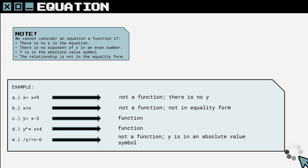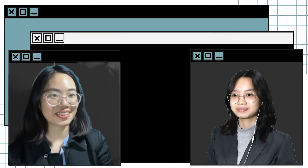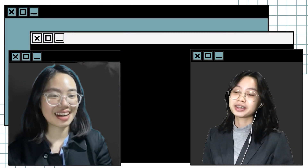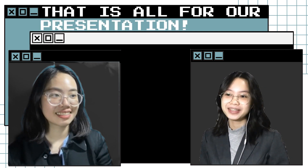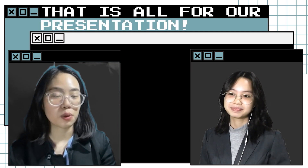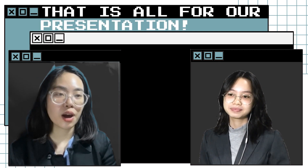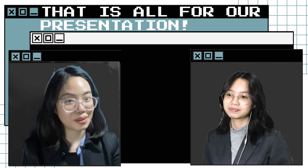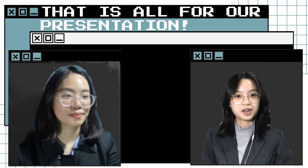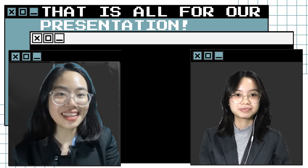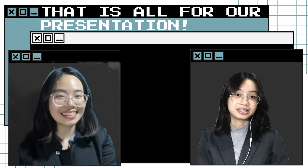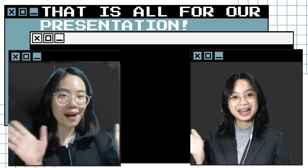Well done! Now you know what a function and a relation are, and the ways they are expressed. How was the topic, Zoey? I find it very interesting, Aubrey! How about you? Me too. I hope our viewers find it easy too. Well, this is the end of our presentation. Hope you guys learned something — see you in our next lesson! Bye!